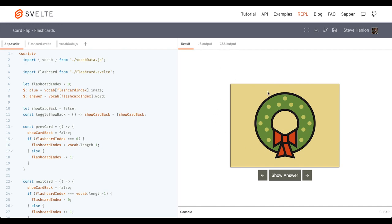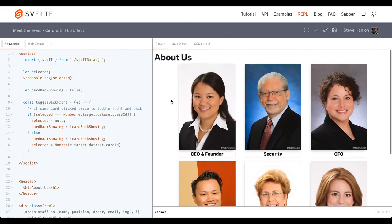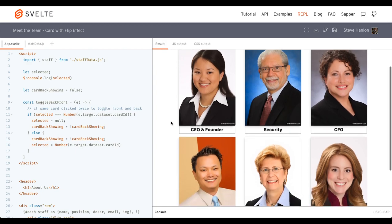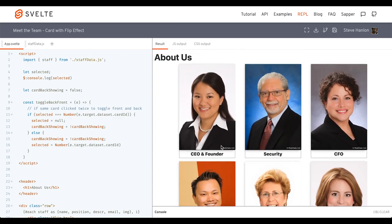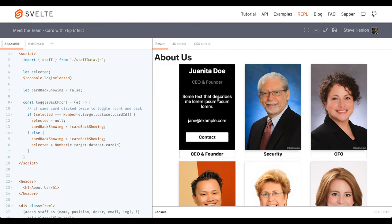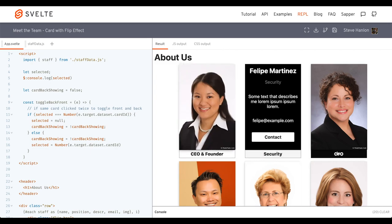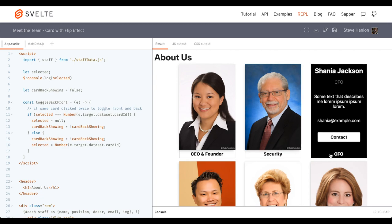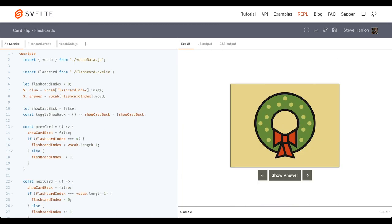And this is a flashcard exercise, but you could even use it for an About Us page, where everyone has their picture here, and you click a button. Then you get their information with a contact button. But we'll focus on flashcards today. But the idea is the same.